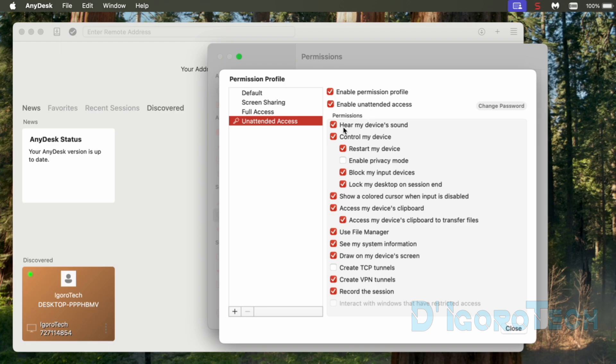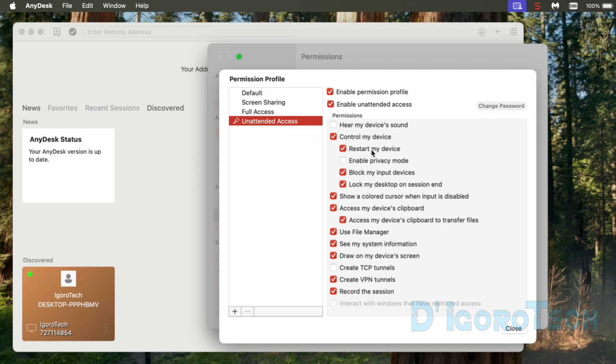I usually disable this hear my device's sound. I don't want the remote users to hear me talking or what's happening on my background. You can leave it enabled if you want. Control my device must be also enabled for them to remotely control your computer. Remote users also can restart the device or your computer. You can enable the privacy mode if you don't want to see what they're doing on your computer. You can go through it one by one or else leave it to default settings. Again, this are all based on your preference. You can leave it to default settings if you want.